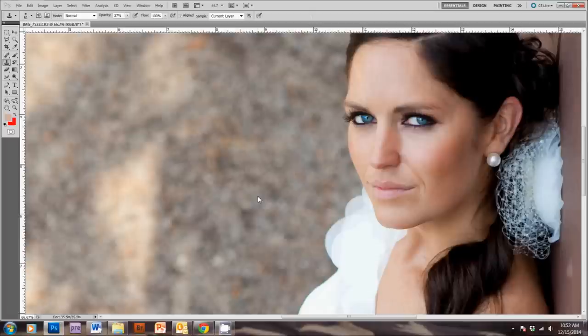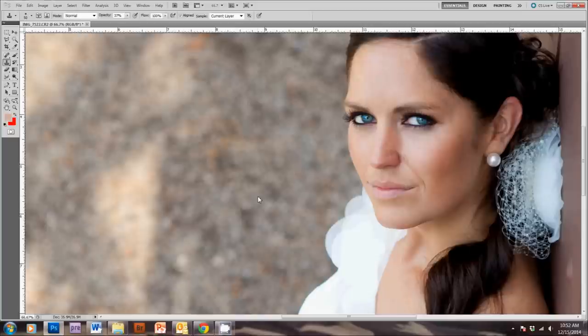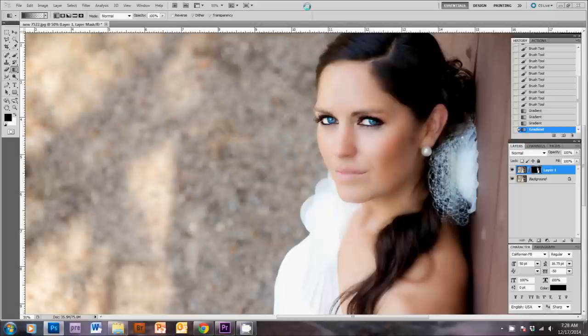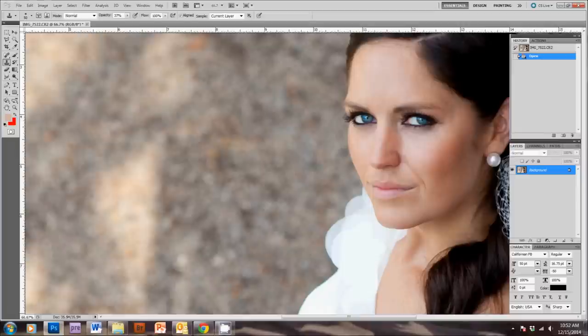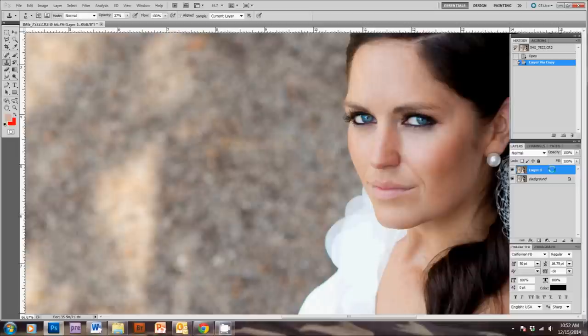Alright, so the next thing I want to do is show you how to get some smooth skin without going overboard. I see a lot of new photographers using this skin smoothing method that just looks really bad. So, first we're going to hit Ctrl-J, which will duplicate our background layer, so that the smooth skin is going to be on the layer 1, and we can adjust it to taste.